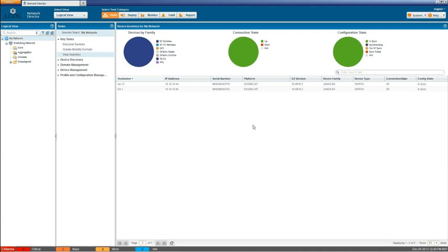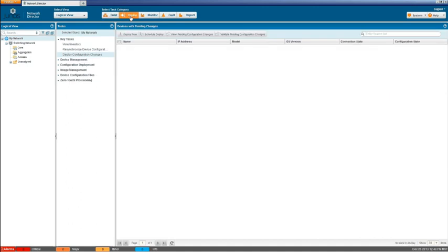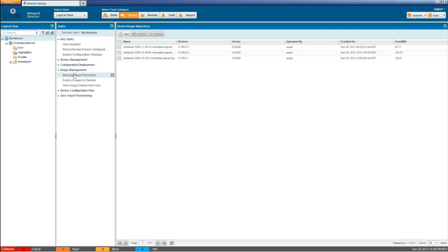And so to begin we need to move to the Deploy mode and then to the Image Management Workspace. And then we can check out the Manage Image Repository Workspace as well. And as you can see here we have a couple different images. We have three of them total. And we have 11.4, 10.4, and 12.3.